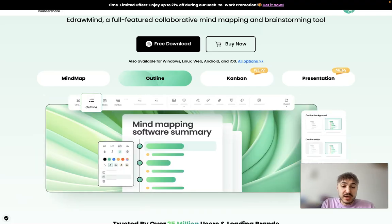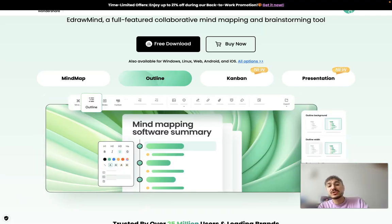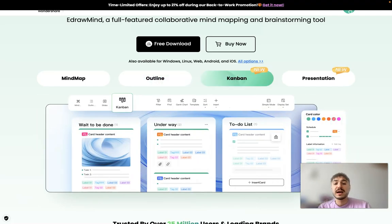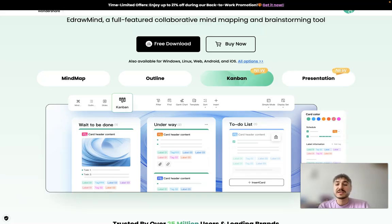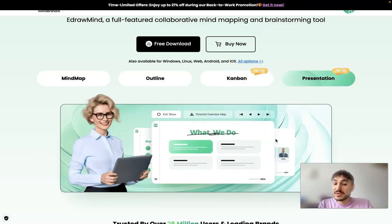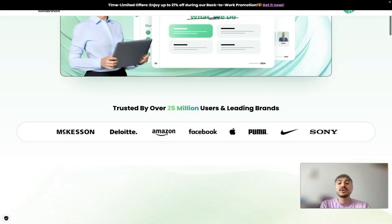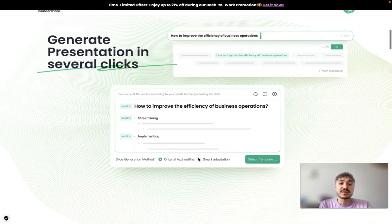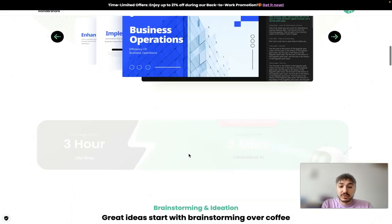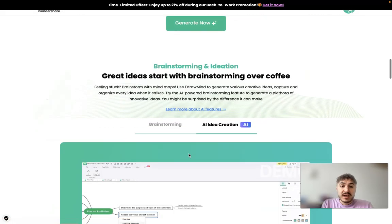Yes, you can outline the directions for the team. You can have specific tasks assigned to the team members and you can do presentations. Generate presentation in several clicks.